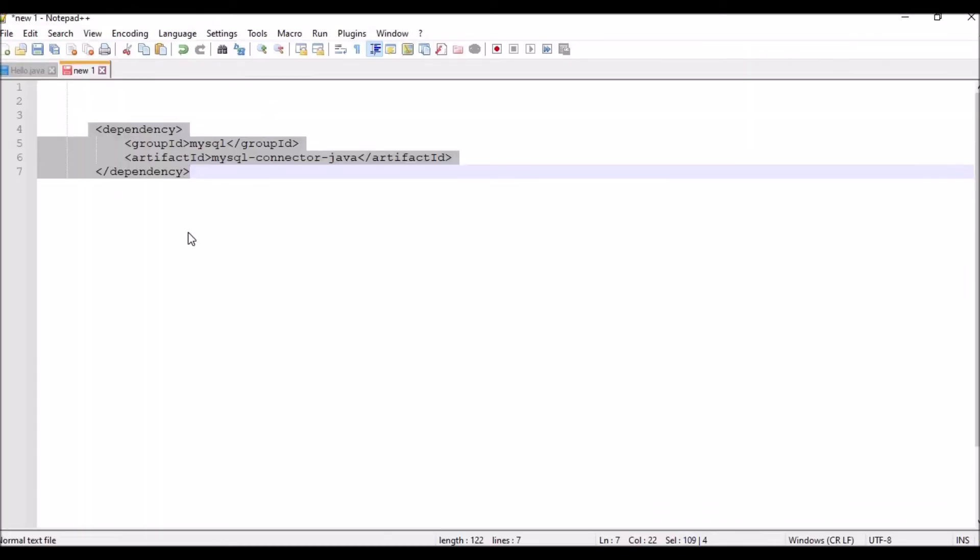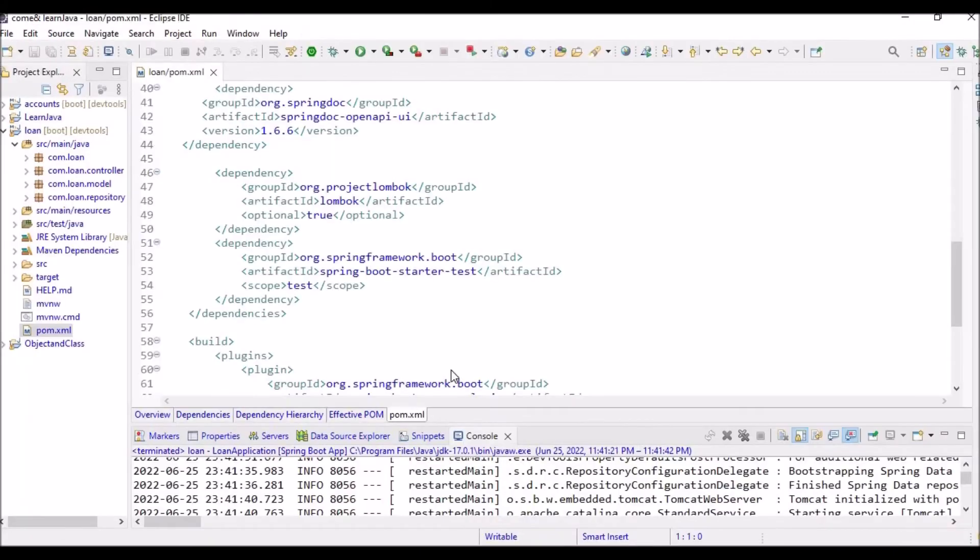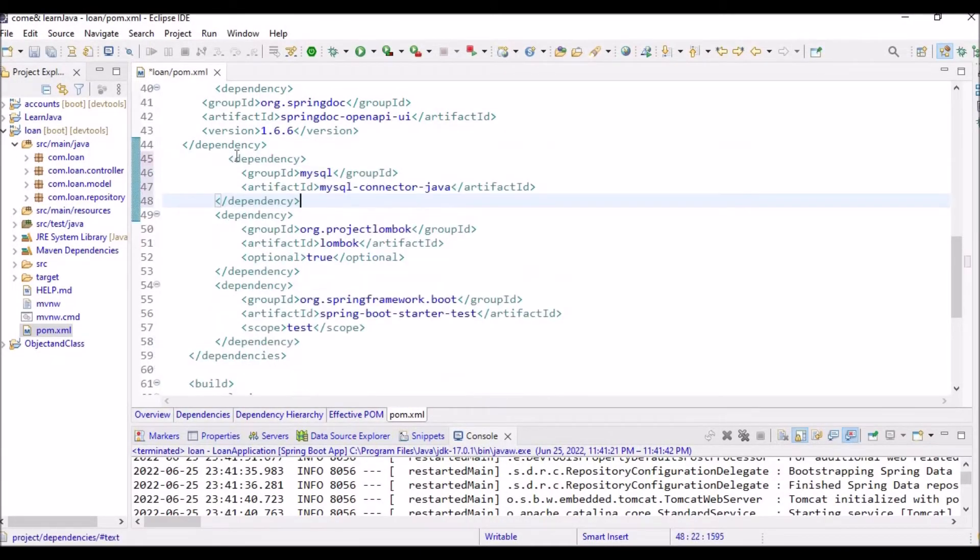One dependency if I add here, that is this one: the MySQL connector Java. If I add this, let me try and add it here. If I add it here and I save it.